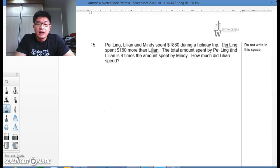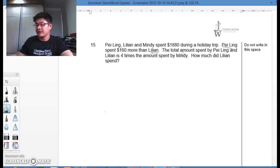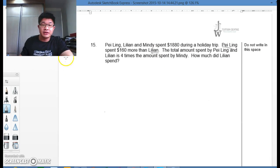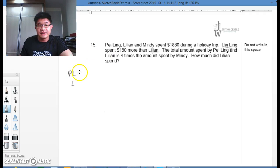For such a question, I always ask students to look at Paling and Lillian first. So we compare Paling and Lillian first by drawing a comparison model, a simple one. Paling and Lillian — we know that Paling spent $160 more than Lillian.